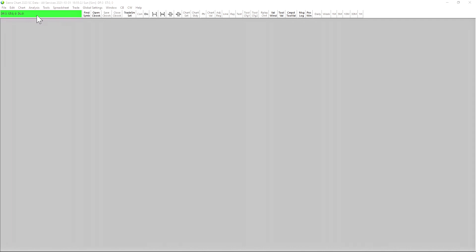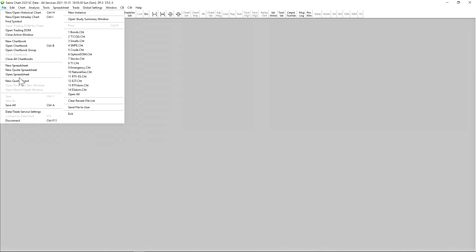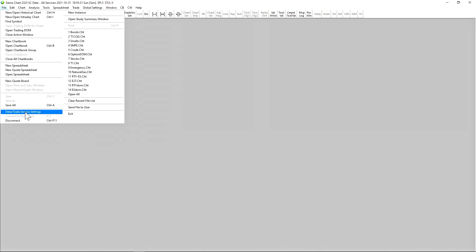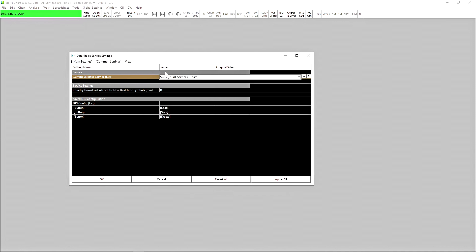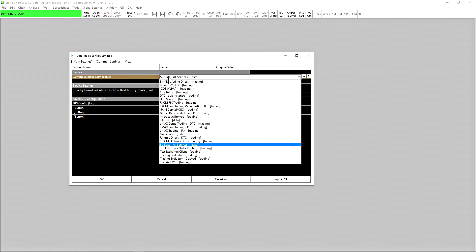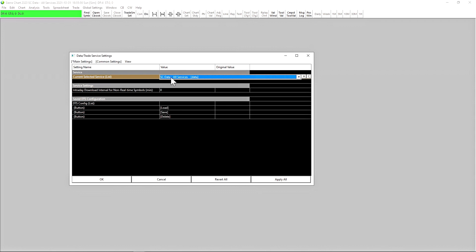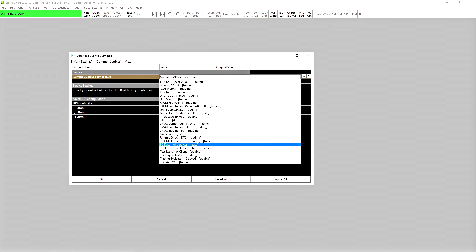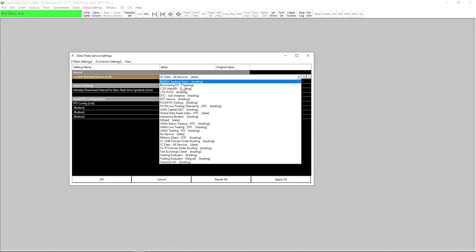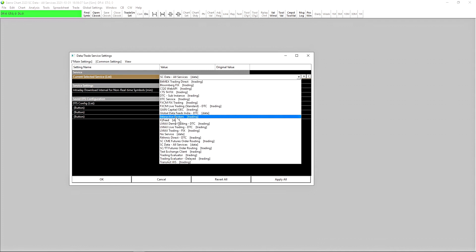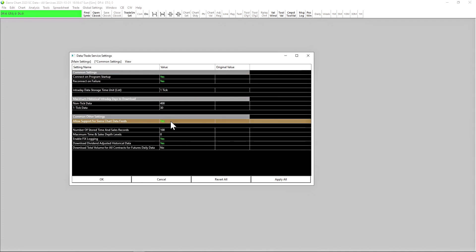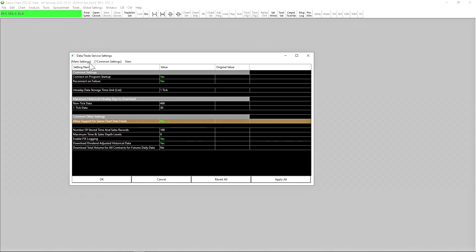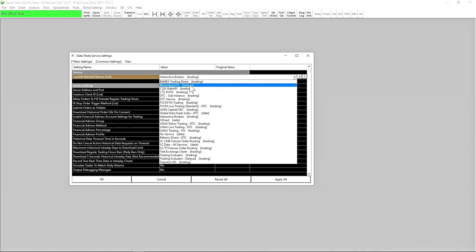Let's go over to File and then Data and Trade Service Settings. This is where you're going to select your trading service to connect to. By default, you'll be connected to SC Data All Services, which is not a trading service. It's only the data being provided by SierraChart. If we click on this to bring down the drop down menu, these are all of the supported trading services that SierraChart supports. One thing to note that is important is no matter which trading service you connect to, any data you subscribe to through SierraChart will be fully supported.